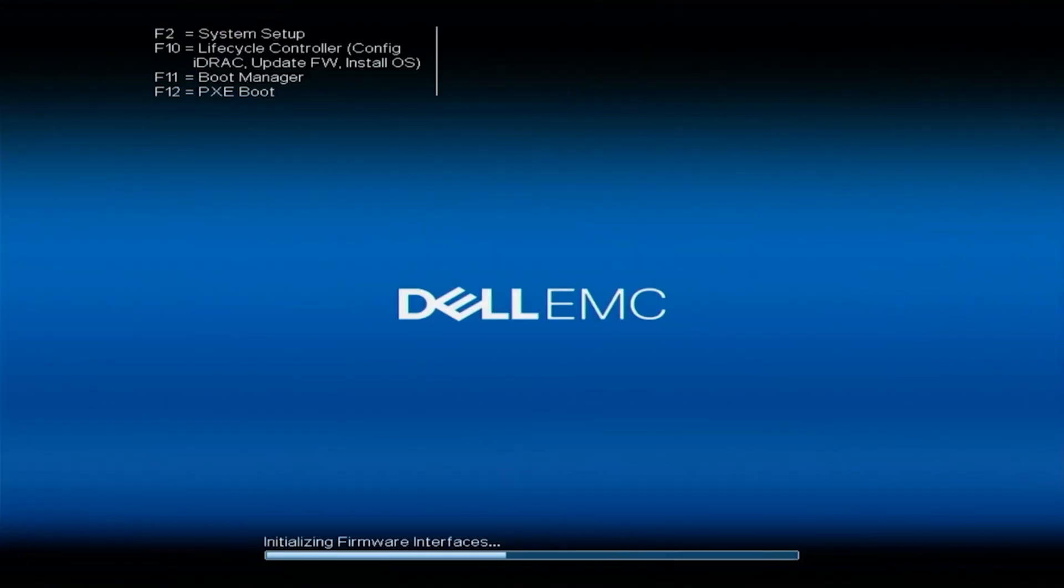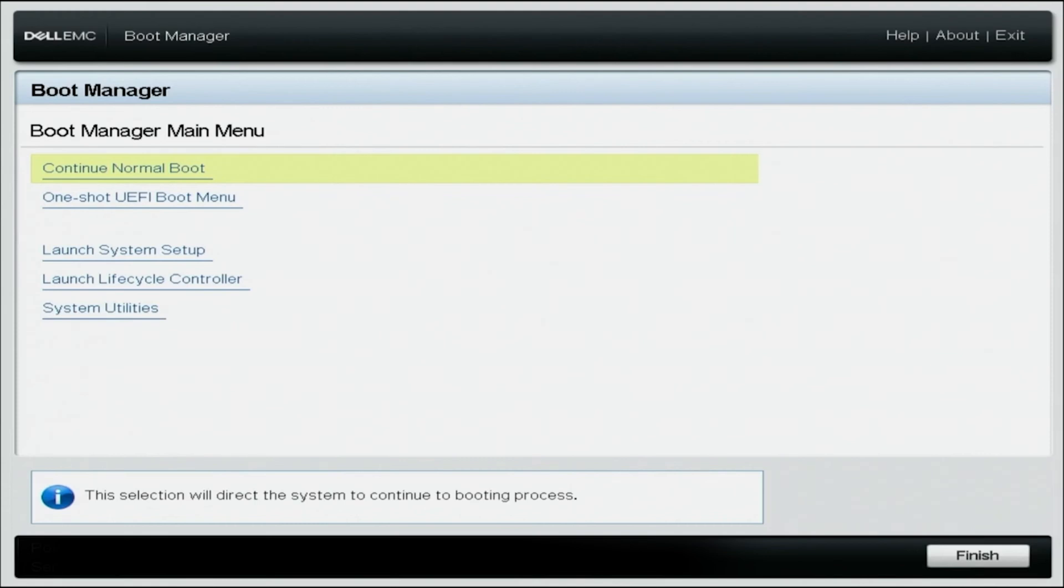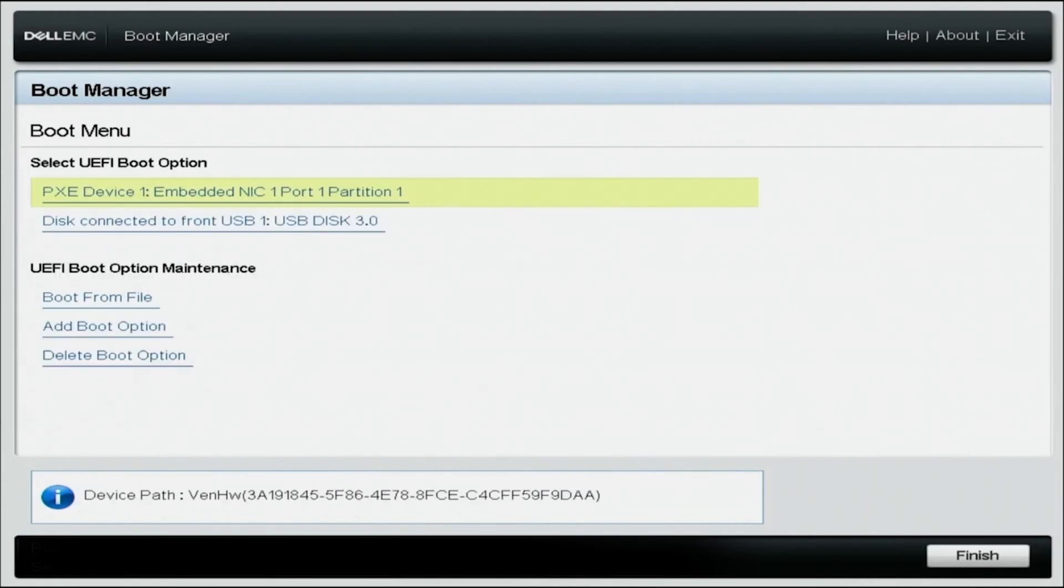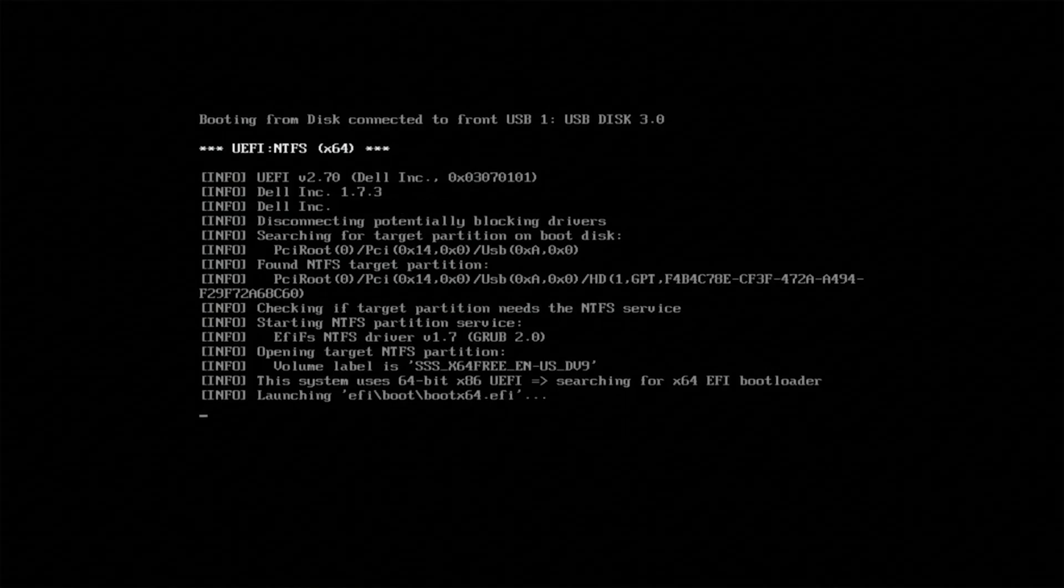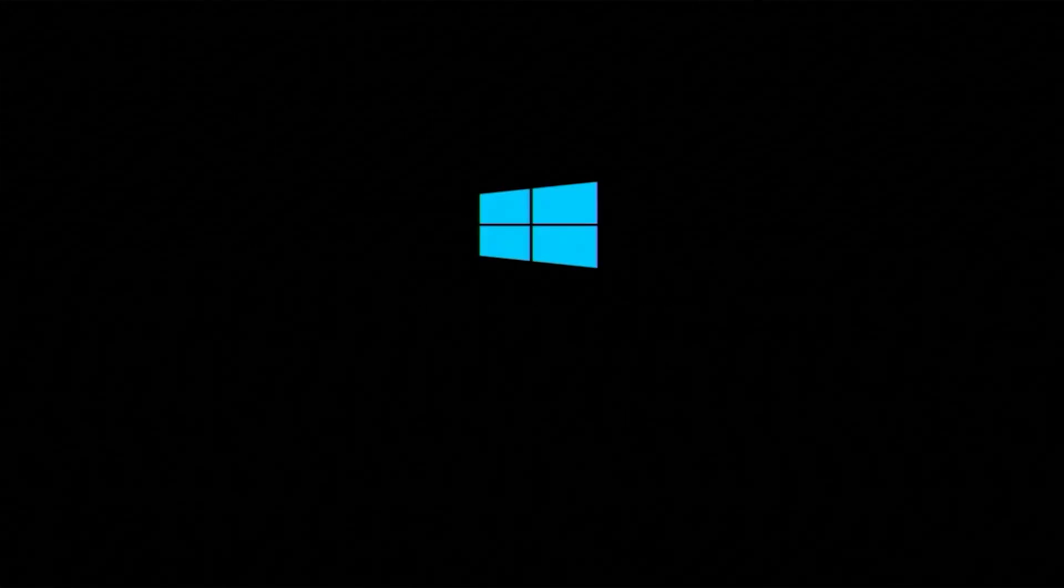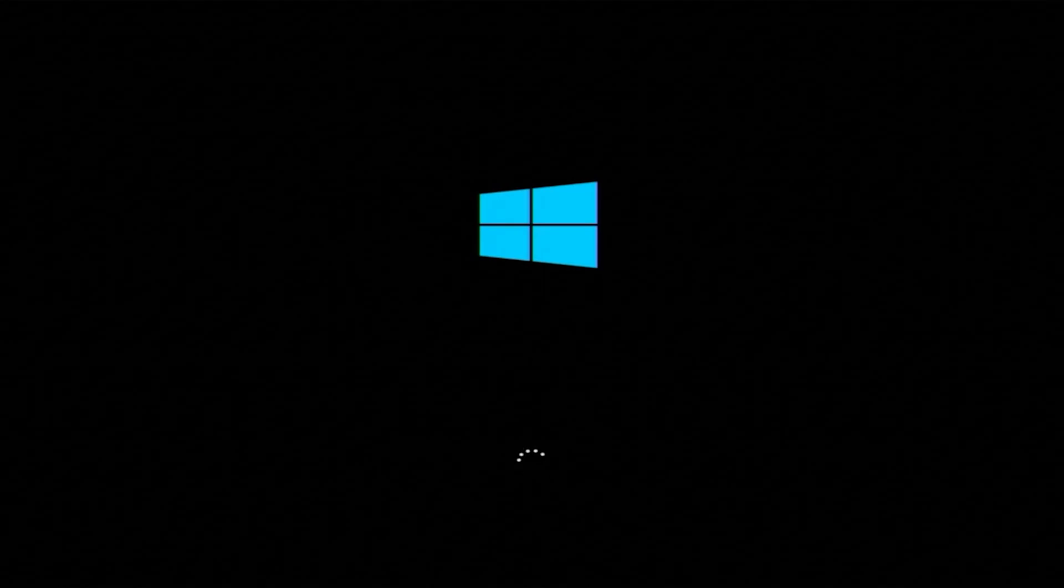Now we want to simply take our USB drive, put it into our server. Now let's boot up our server. Press F11 during post, and this will enter the boot manager, and you're going to want to select one-shot UEFI boot menu. Select the USB drive that we plugged into the server and hit enter. This will boot straight to Windows Server 2022 installation.